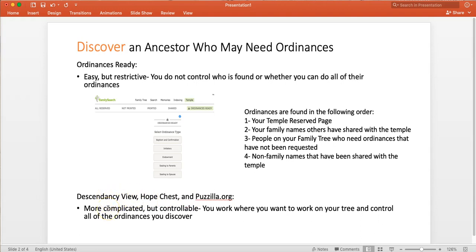So they're more complicated, but they are more controllable. You control where you work on your tree, and you also control the ordinances that you discover better or more easily than you do in Ordinances Ready.